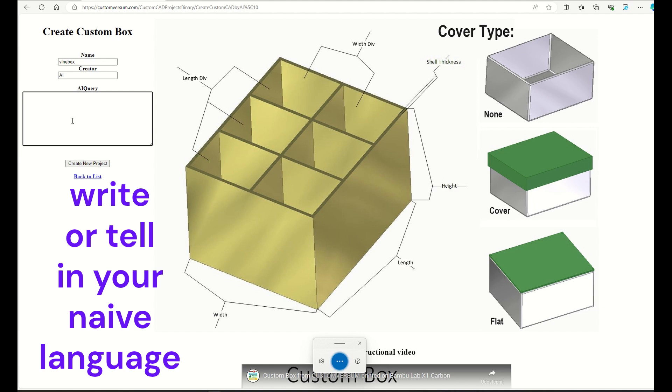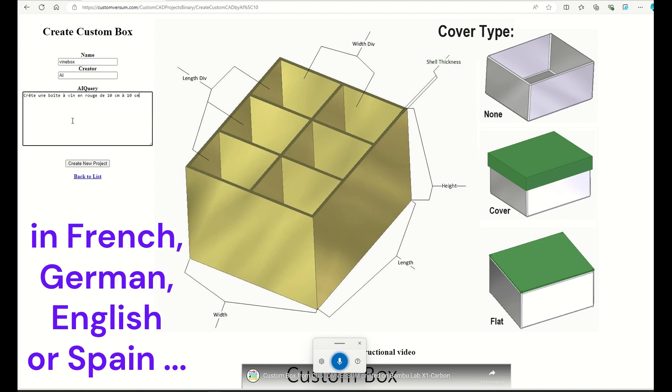Create a box of 10 cm by 10 cm, height of 30 cm with the cover at mid-height in white.